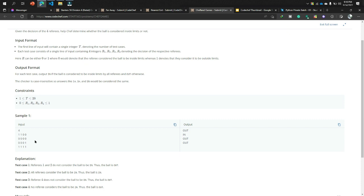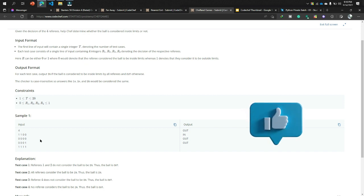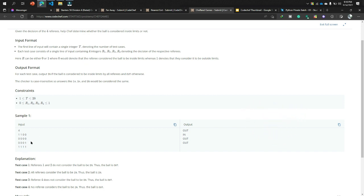The second test case is 0 0 0 0, meaning all referees say the ball is inside, so the output is 'in'. The third test case is 0 0 0 1 — the first three referees say the ball is inside the field, but the fourth referee says no, so the output is 'out'. The last test case is 1 1 1 1, meaning all referees say the ball is outside, so the output is 'out'.